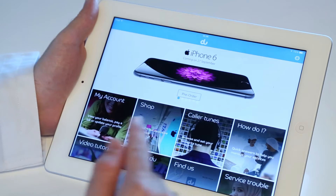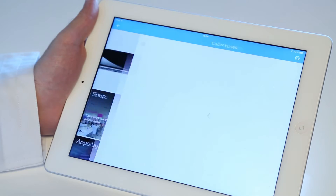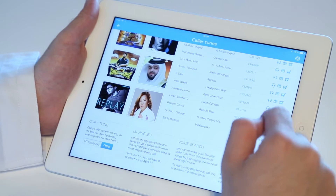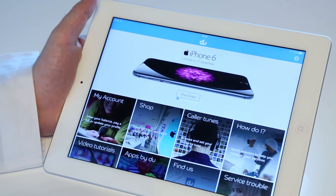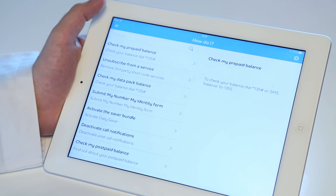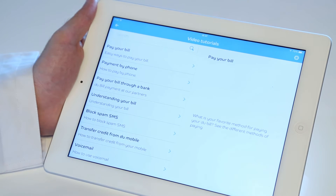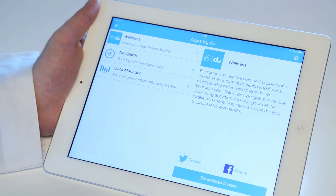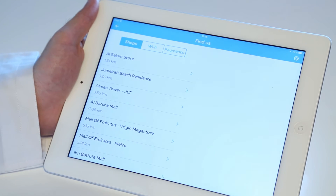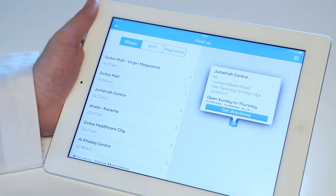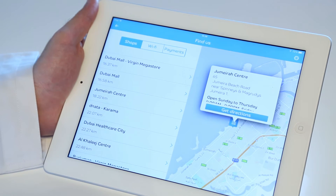Tap Caller Tunes to download thousands of ringtones to your mobile. The How Do I and Video Tutorial tabs will help you get quick answers to your questions. Go to Apps by Do and see the list of useful apps. The Find Us tab will help you locate the nearest Do shop, Wi-Fi hotspot, and payment locations.